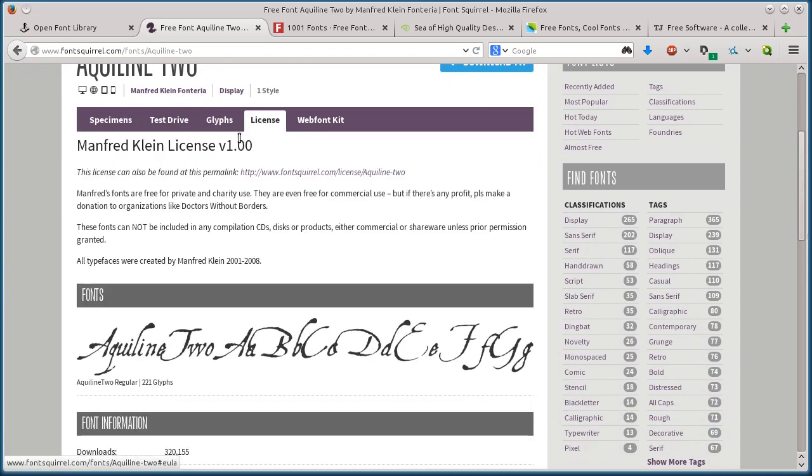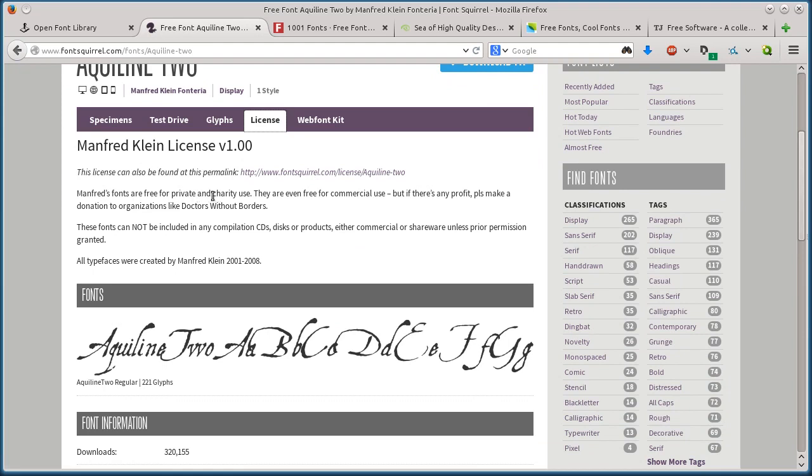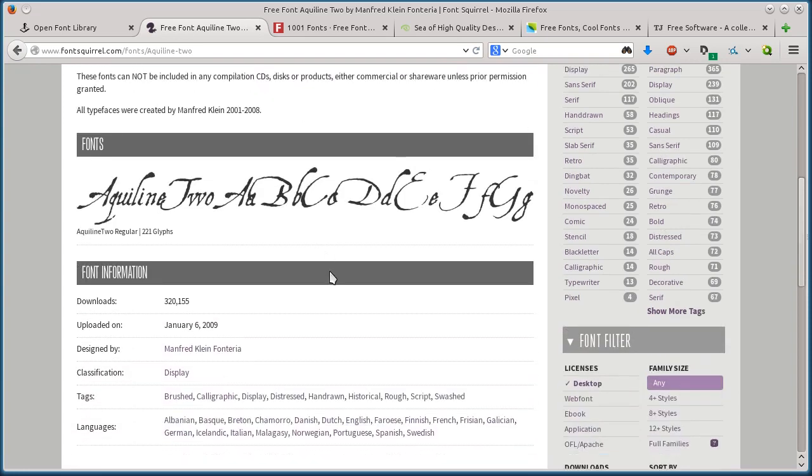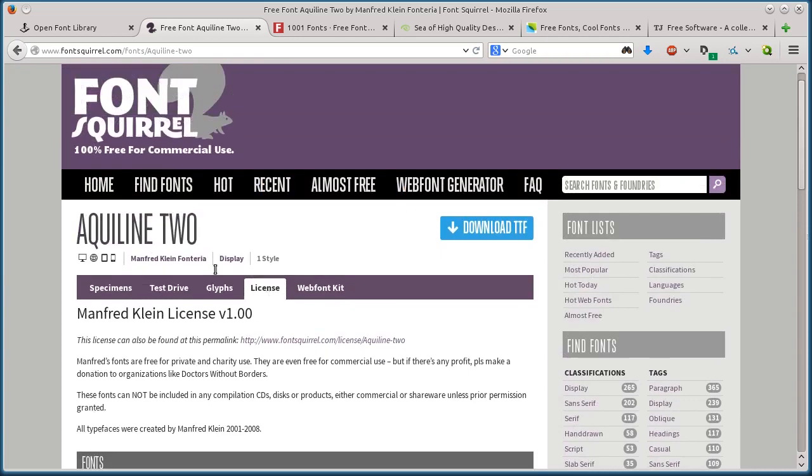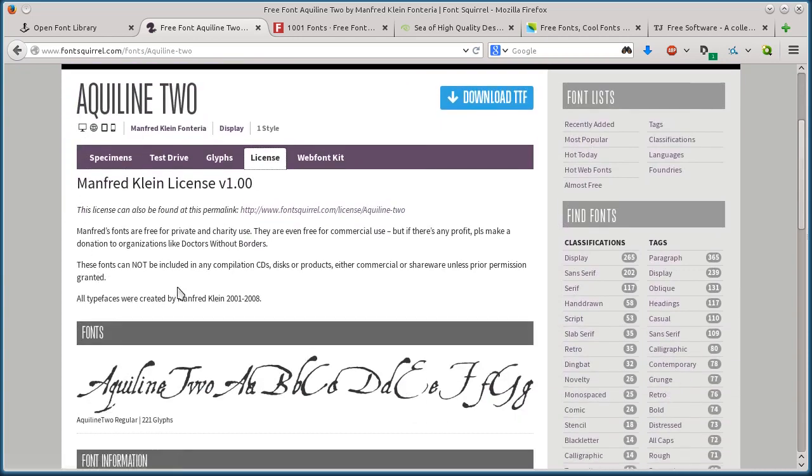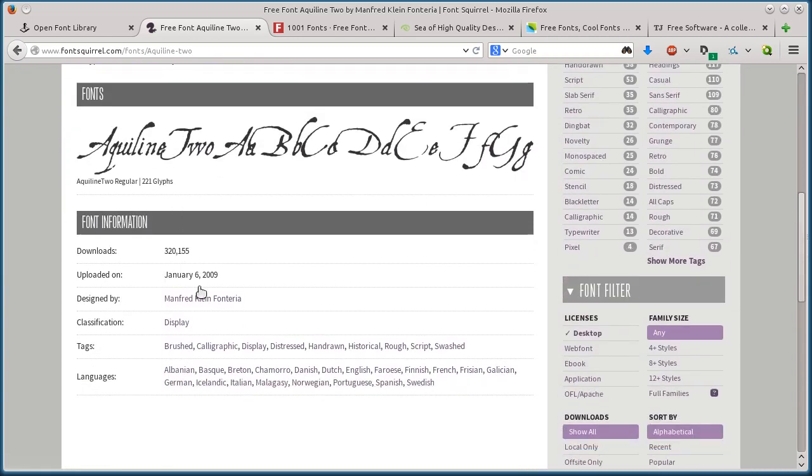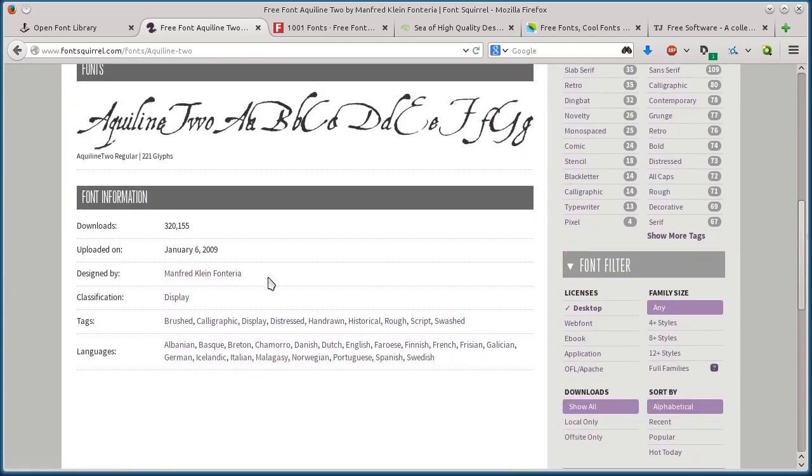If I click on the license tab here, I can read about this license and what I can do with it. It's free for private and charity use. They're even free for commercial use, but if there's any profit, please make a donation to an organization like Doctors Without Borders. That's a pretty cool license - no restrictions, but donations are encouraged.